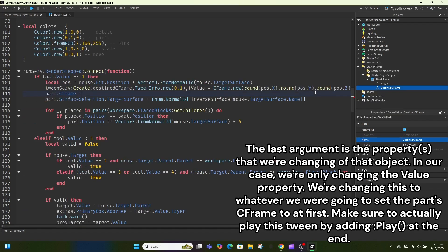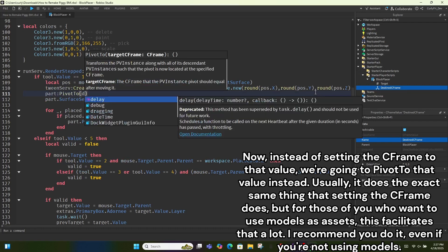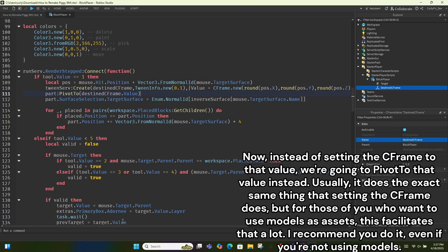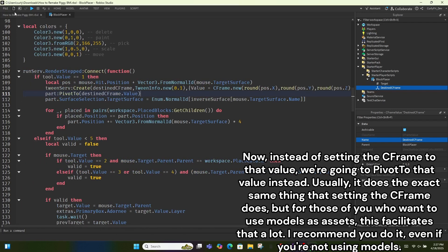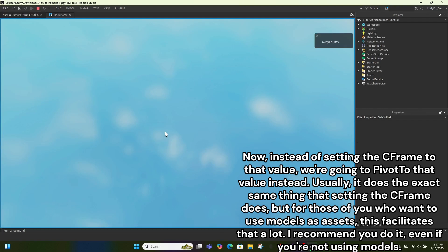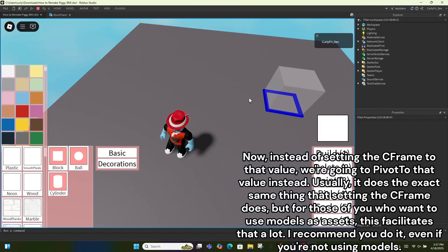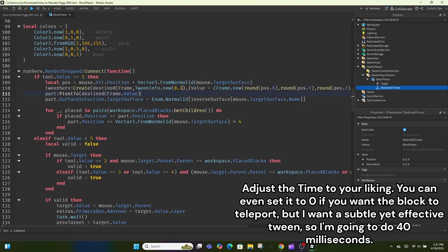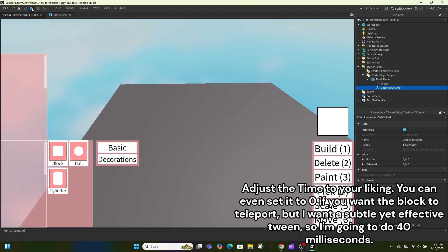Make sure to actually play this tween by adding Play at the end. Now instead of setting the CFrame to that value, we're going to use Pivot To instead. This does the same thing as setting the CFrame but facilitates using models as assets. I recommend you do it even if you're not using models. Adjust the time to your liking — you can set it to zero if you want the block to teleport, but I want a subtle yet effective tween so I'm going to do 40 milliseconds.